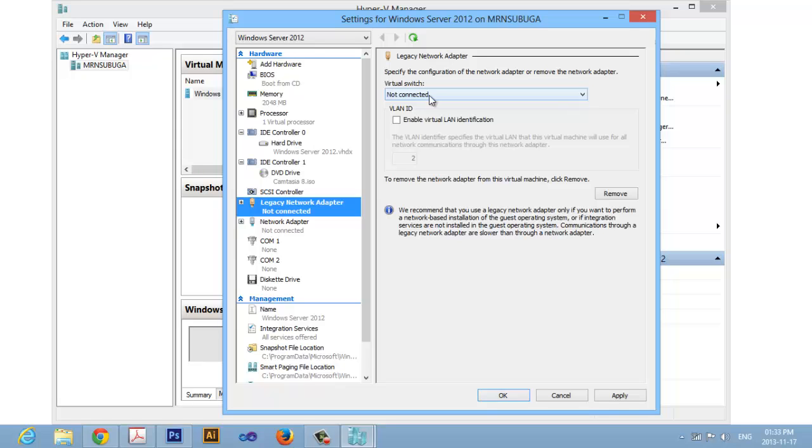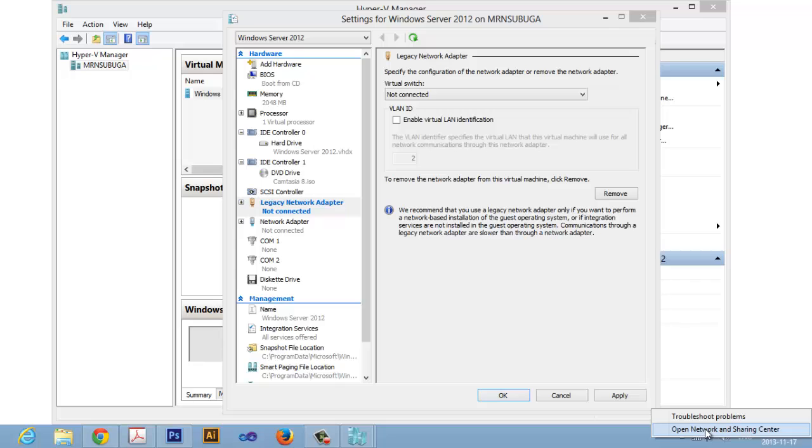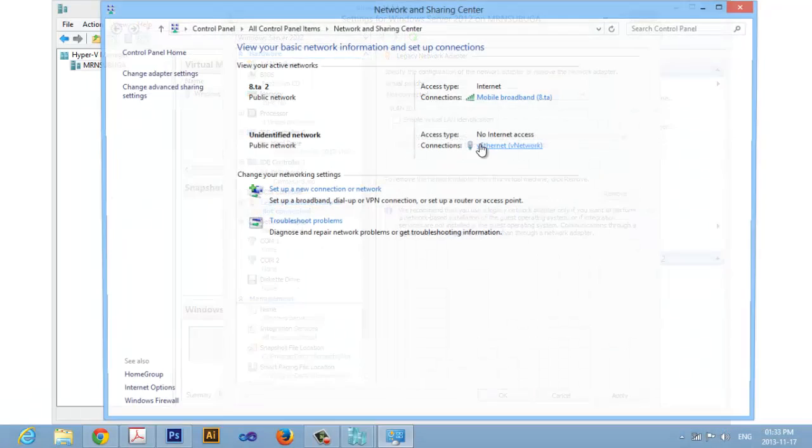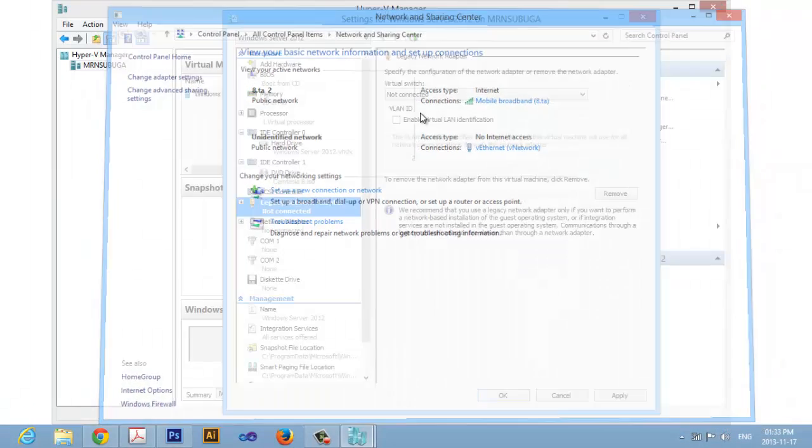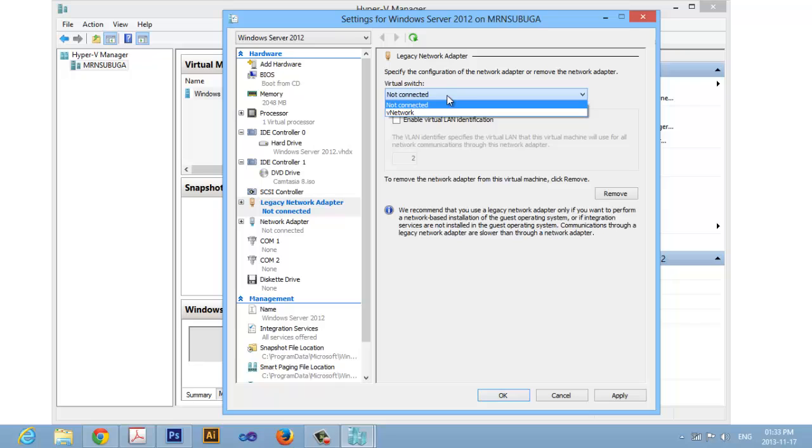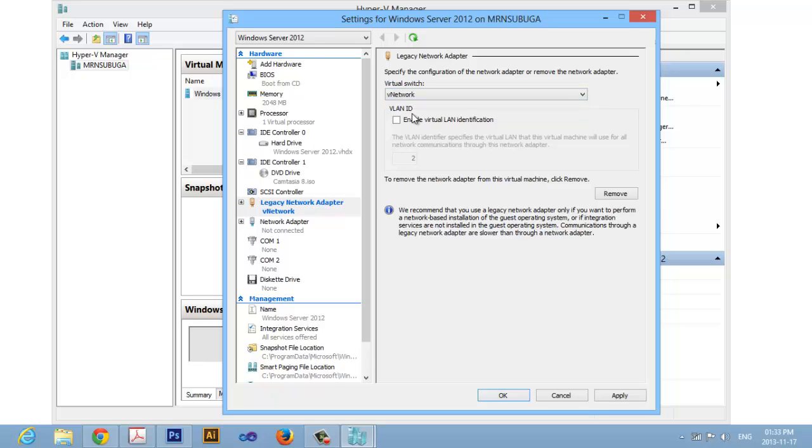In the adapter details, select the adapter that we configured recently. Let me check it out. Select this same adapter that we configured recently, here it is, the V Network, and click Apply.